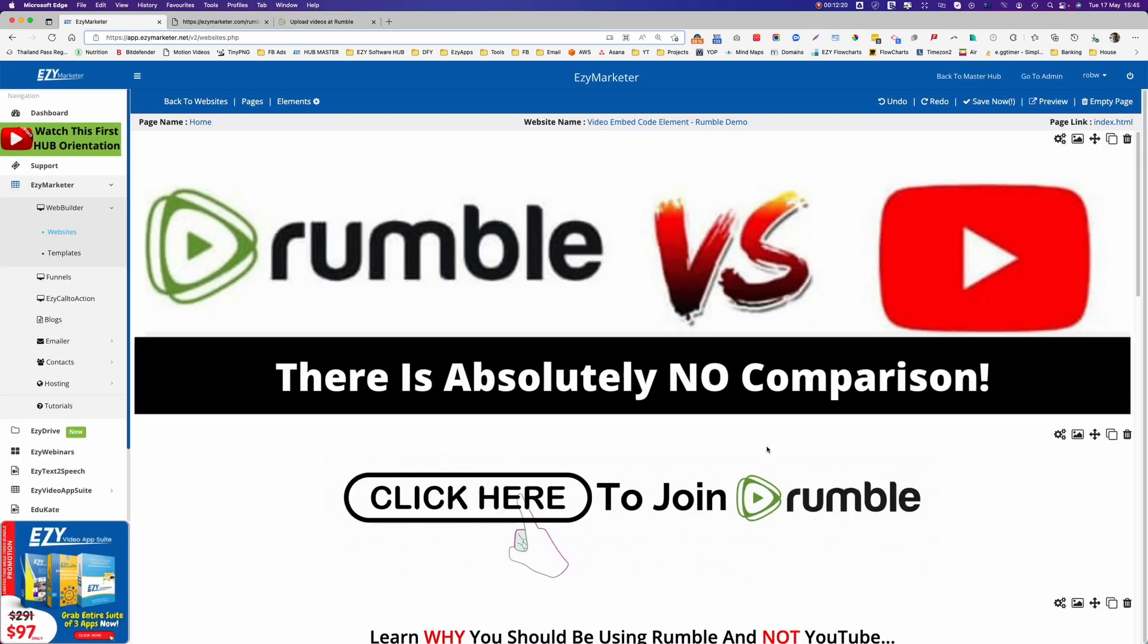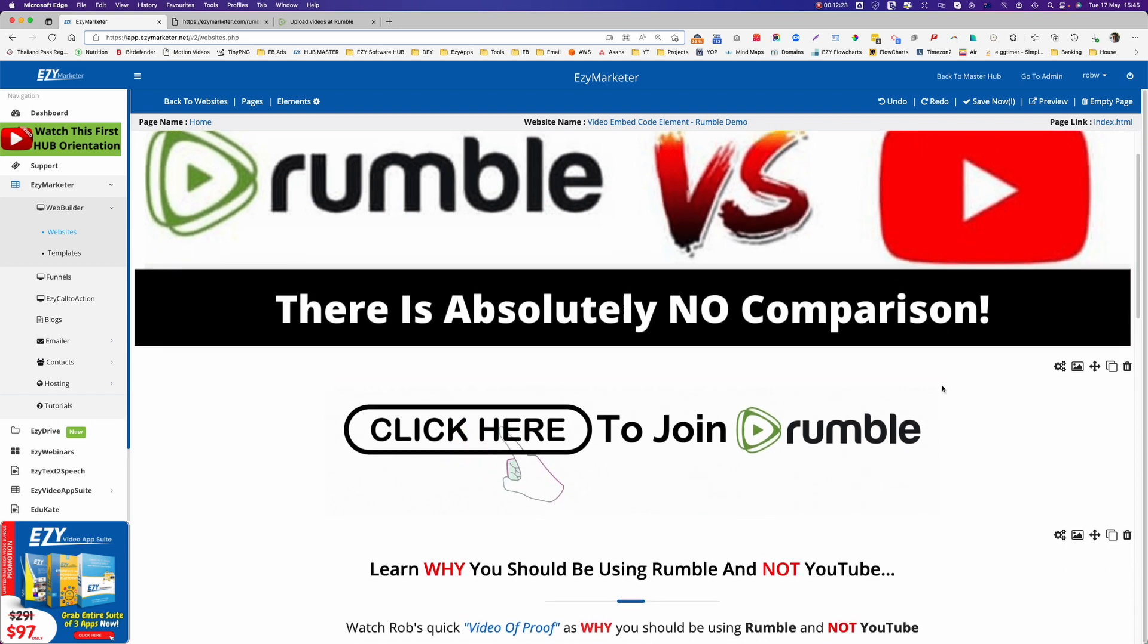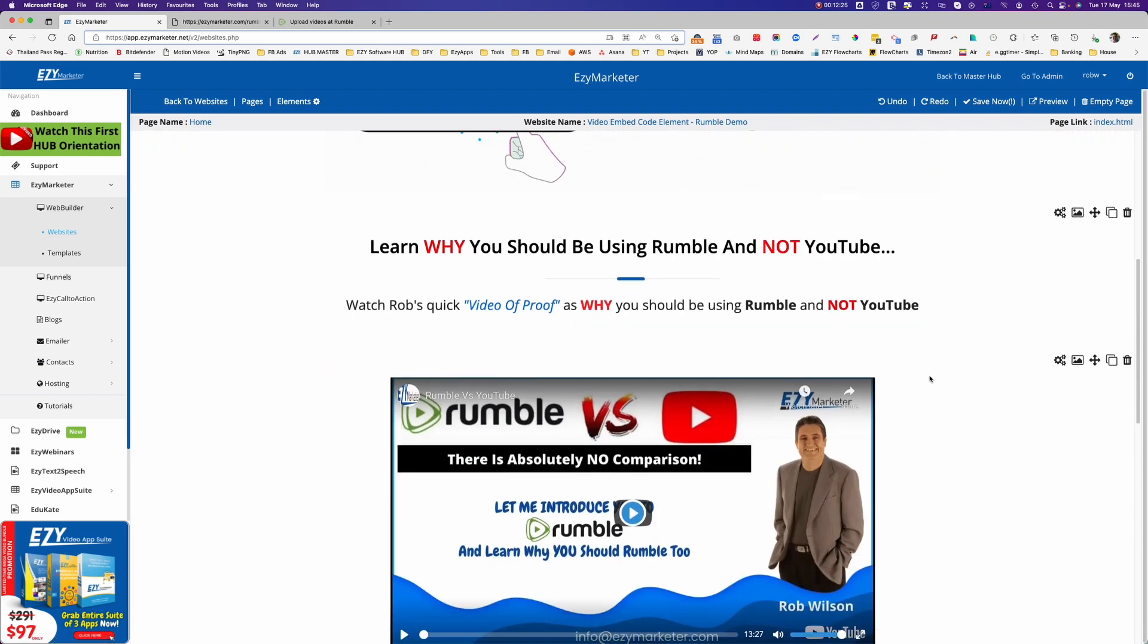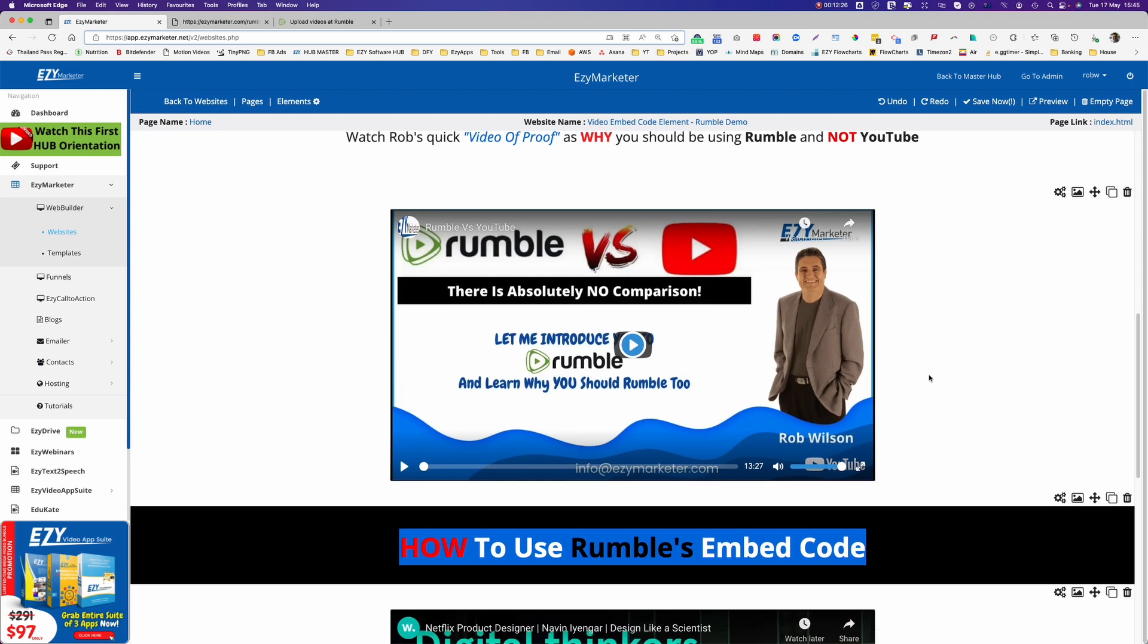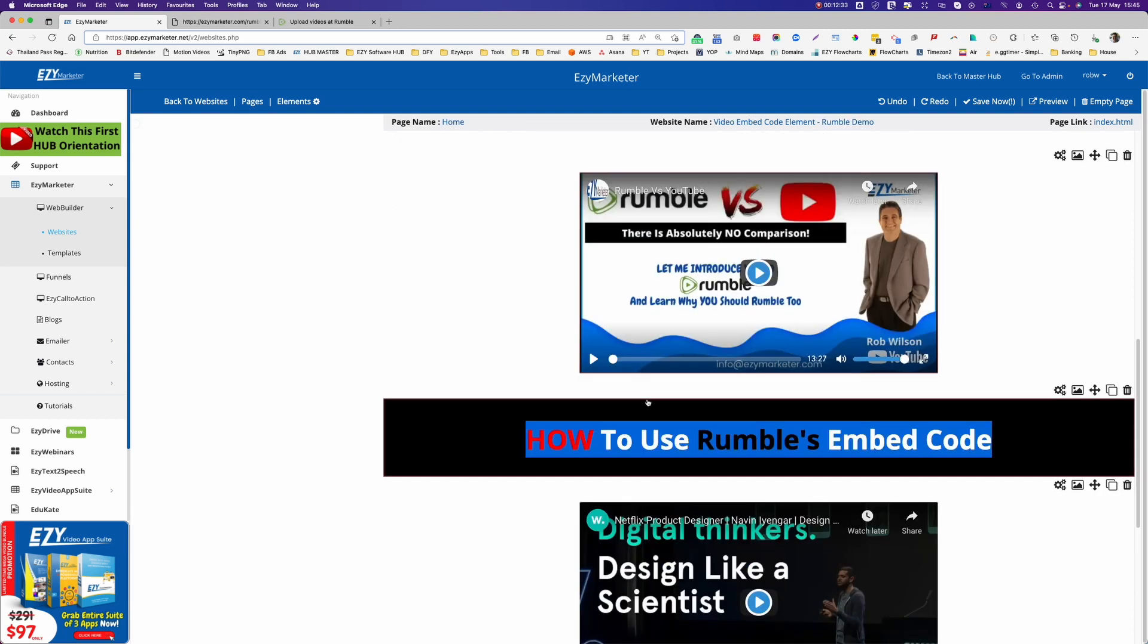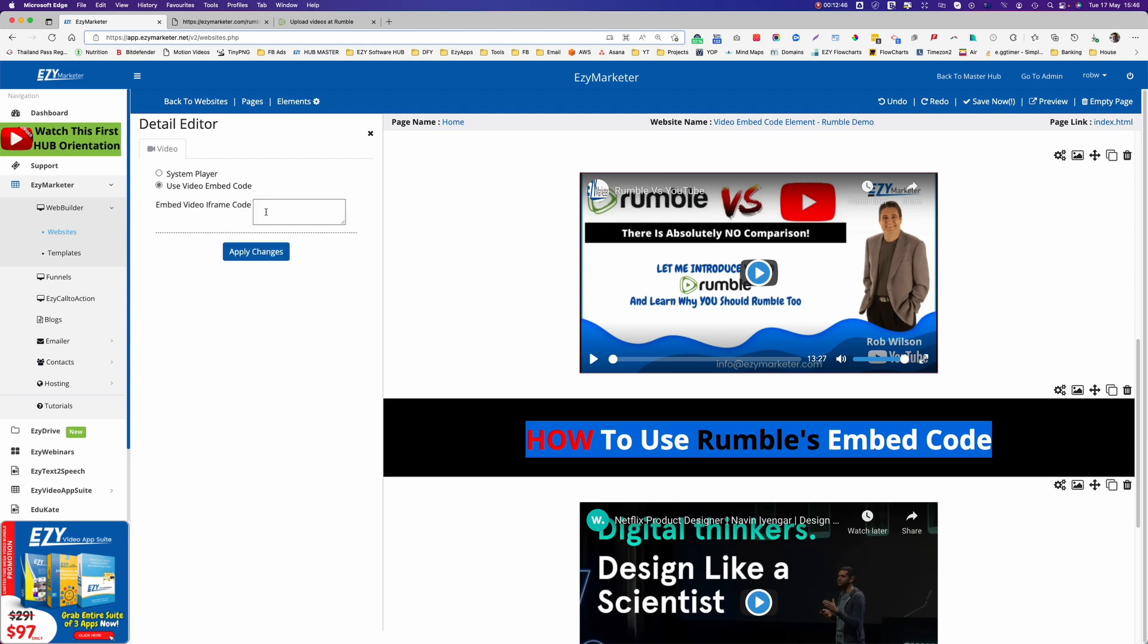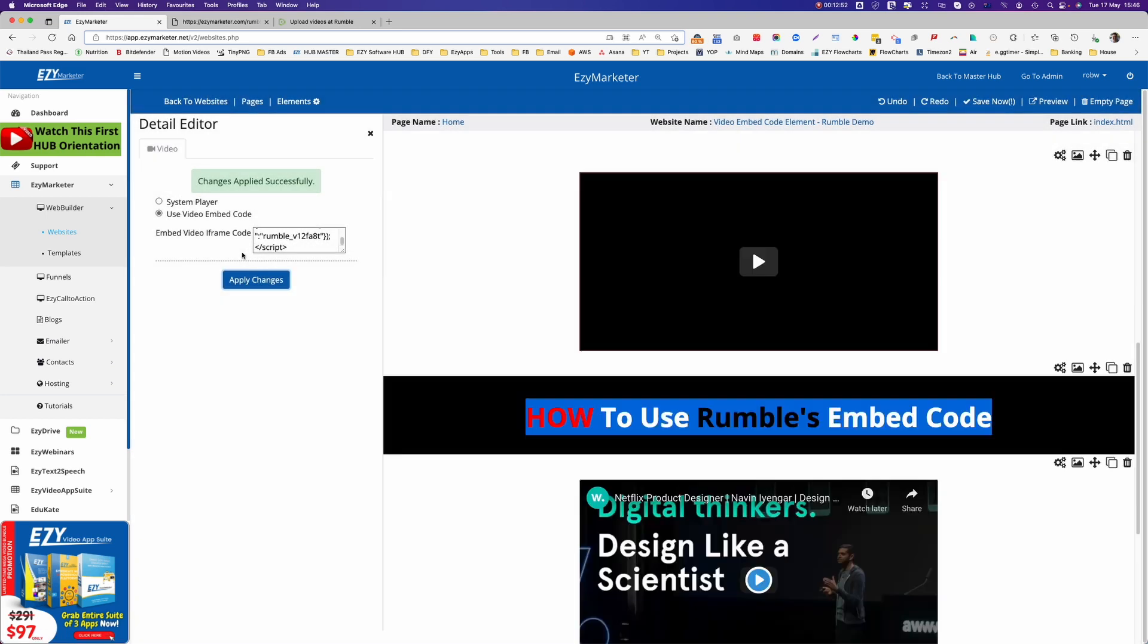I can see here now that this video is hosted on YouTube. See YouTube in the background there. So if I click on that, here is the new use video embed code option that we've just created into EasyMarketer. So we select that one. Now we add the embed code in here. We just paste that in. Click apply changes.